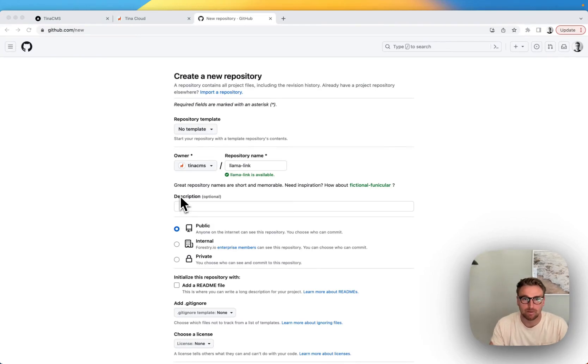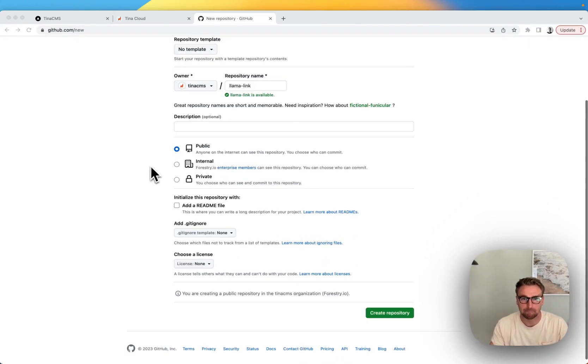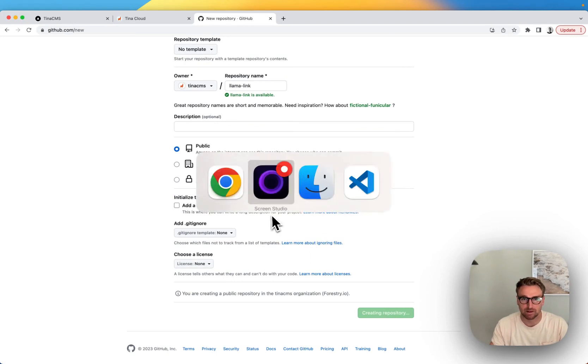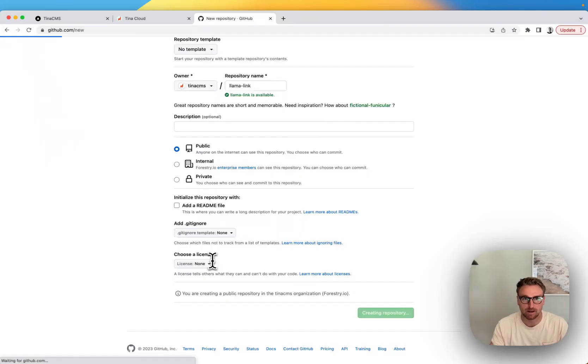Okay, so I'm going to make a GitHub repository. I haven't even connected that to my site here.